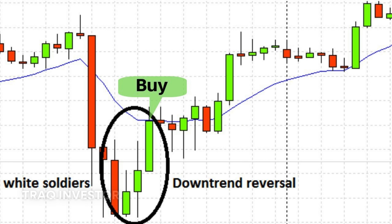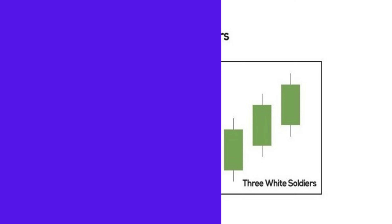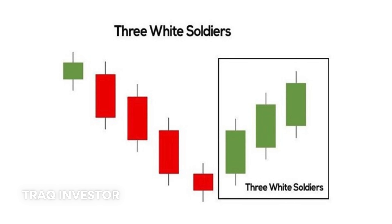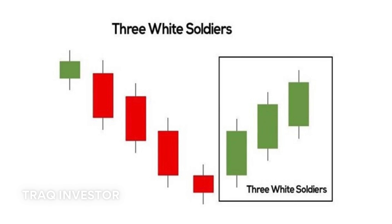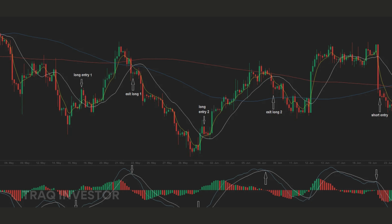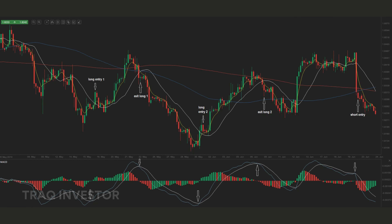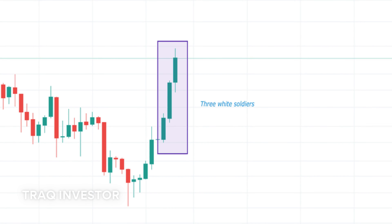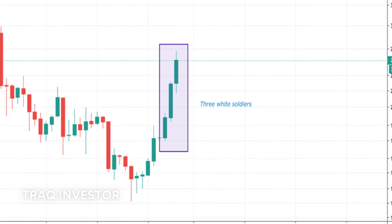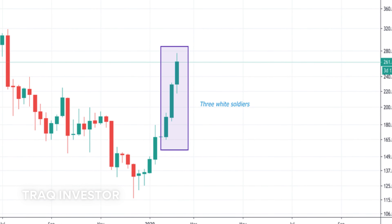The three white soldiers pattern unfolds over three days. It features consecutive long green or white candles with small wicks, opening and closing progressively higher than the preceding day. This robust bullish signal emerges after a downtrend, reflecting a steady surge in buying pressure.